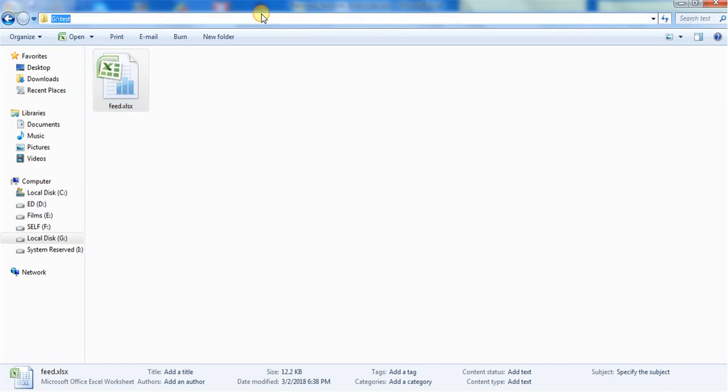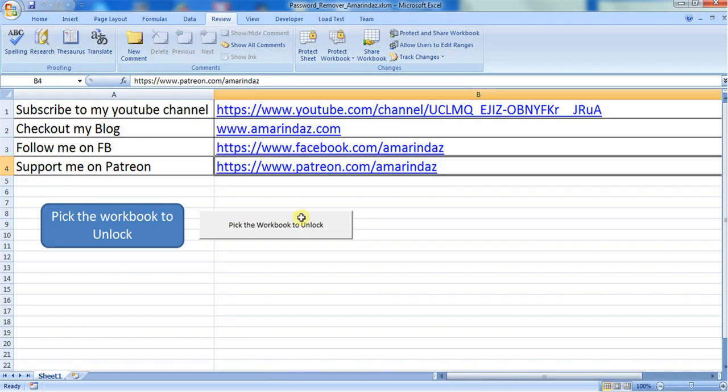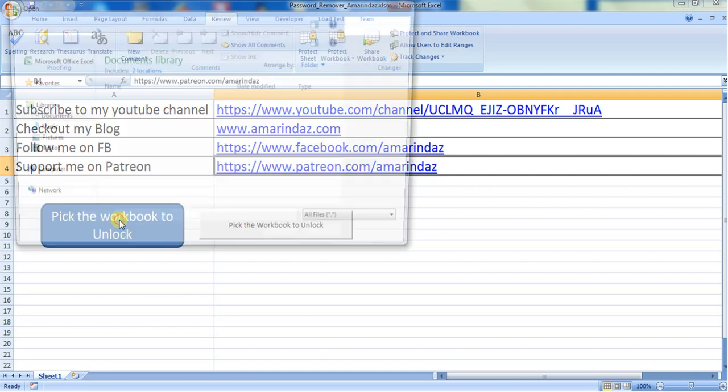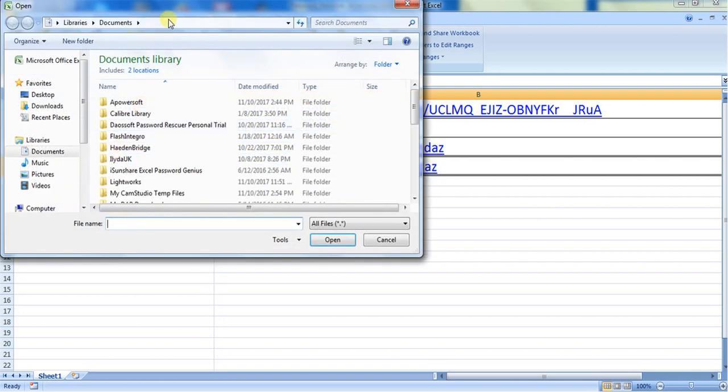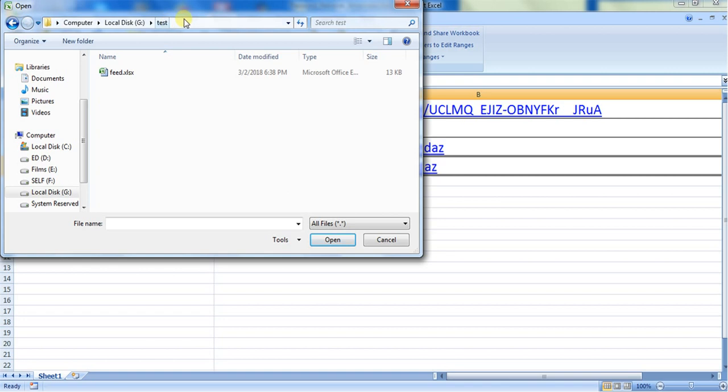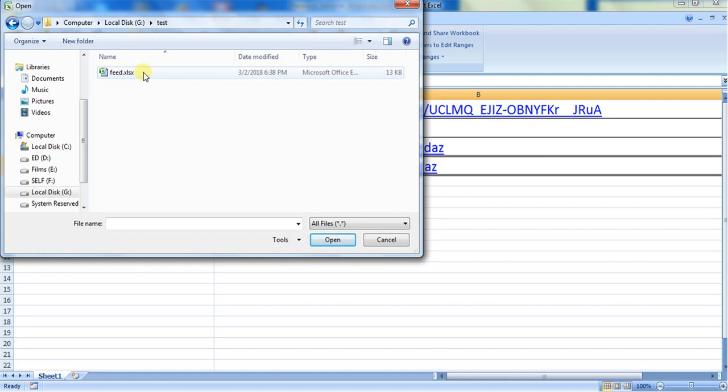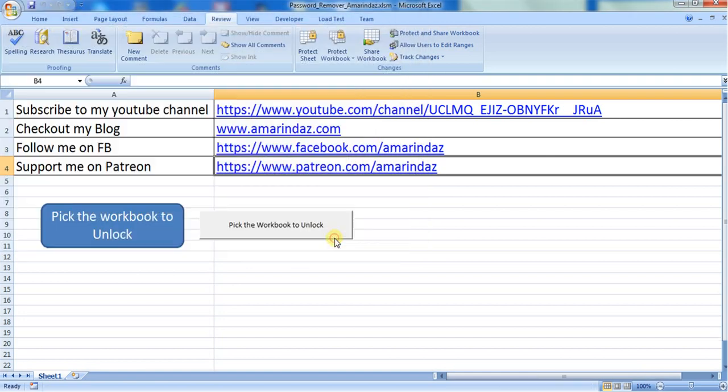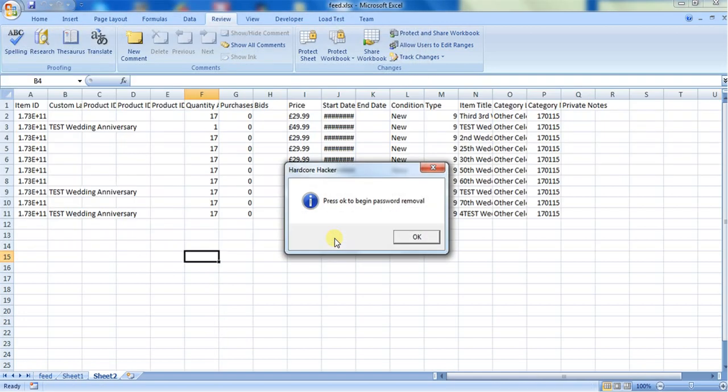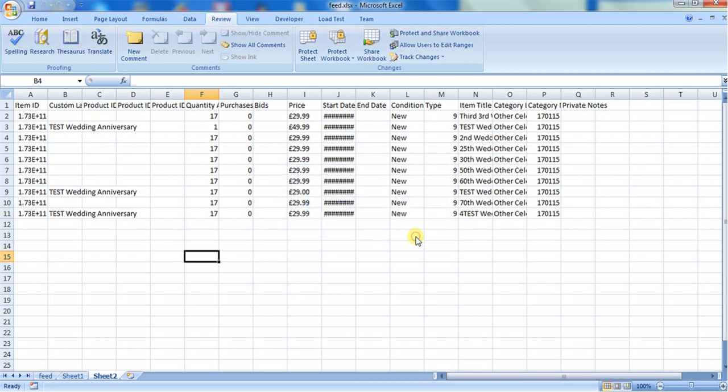This is the path where I have kept this file. If you just click on this, it will ask you to go to the path where you have kept the protected sheet workbook. This is my protected sheet workbook. I am just selecting this one and clicking on Open. Now the macro will run at the back end. It will ask you whether you want to begin the password removal. Just click on OK.